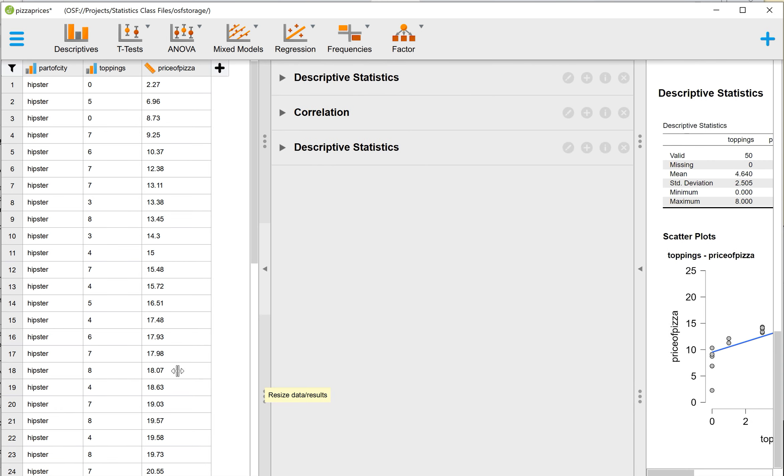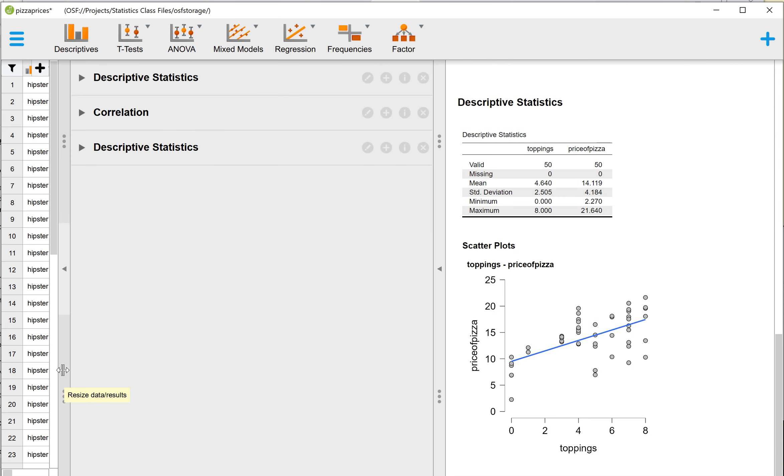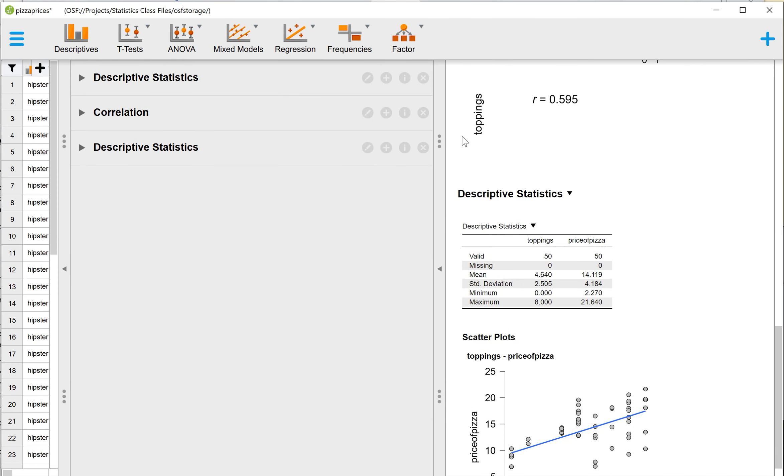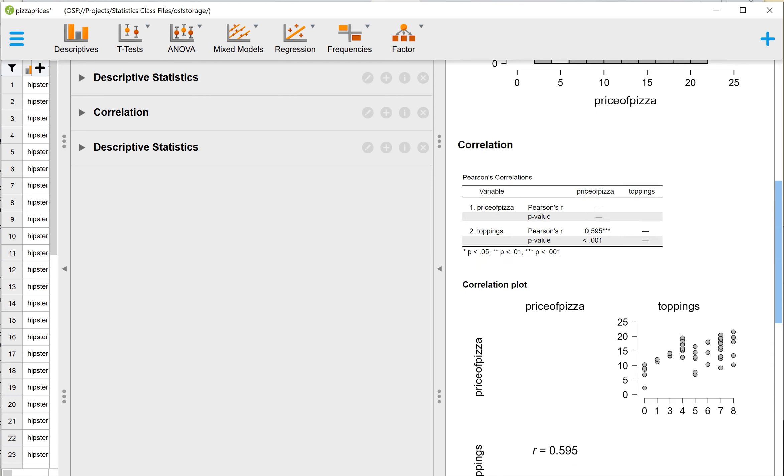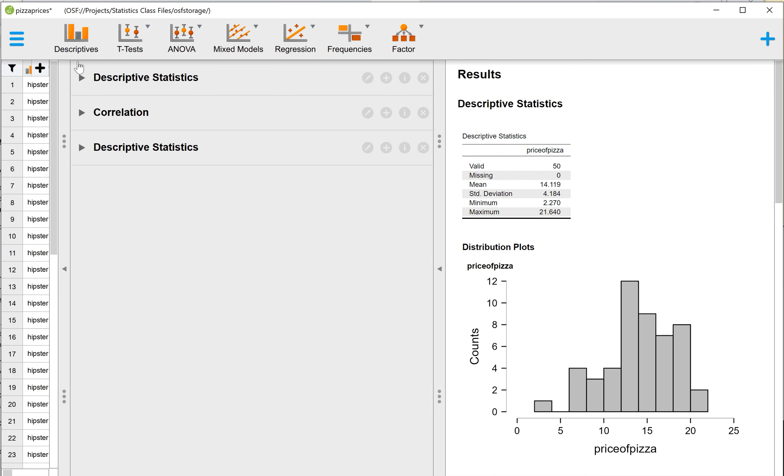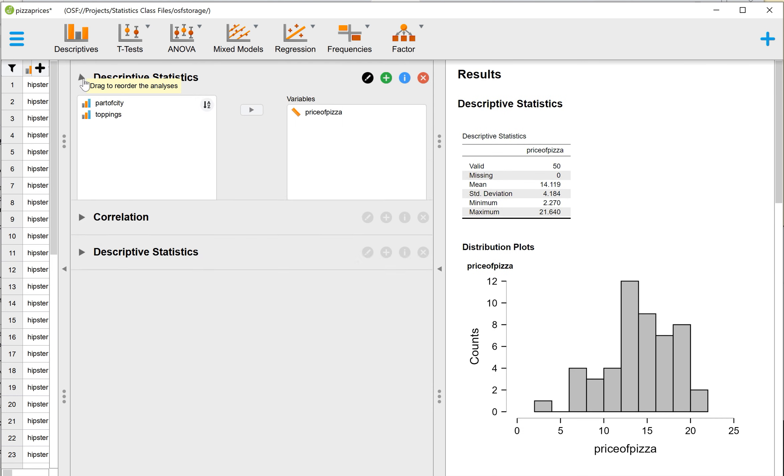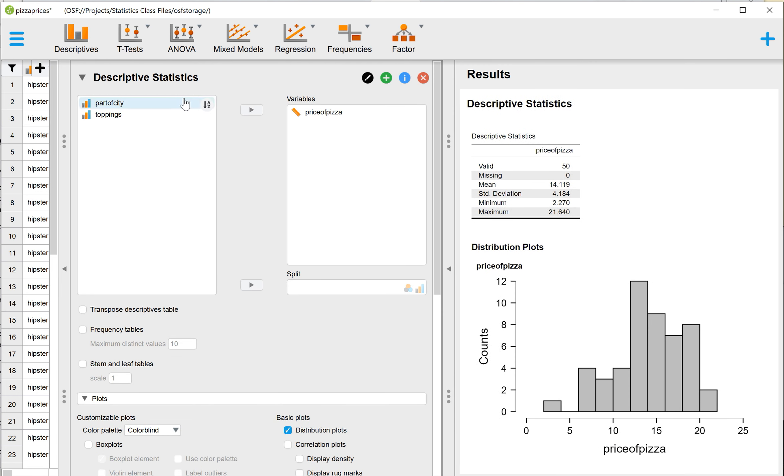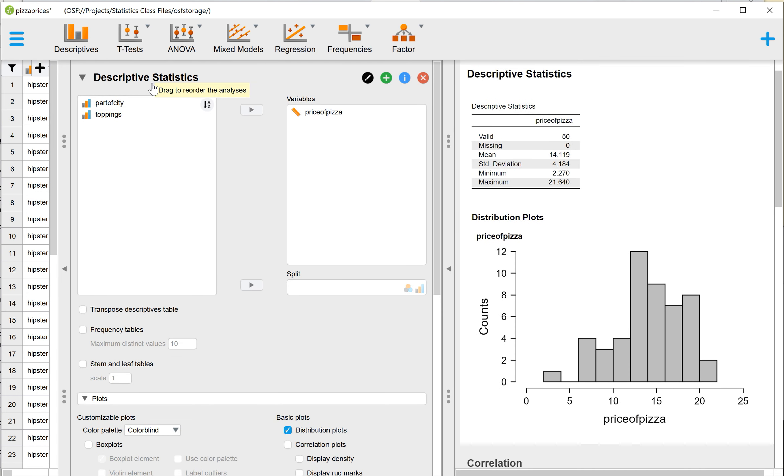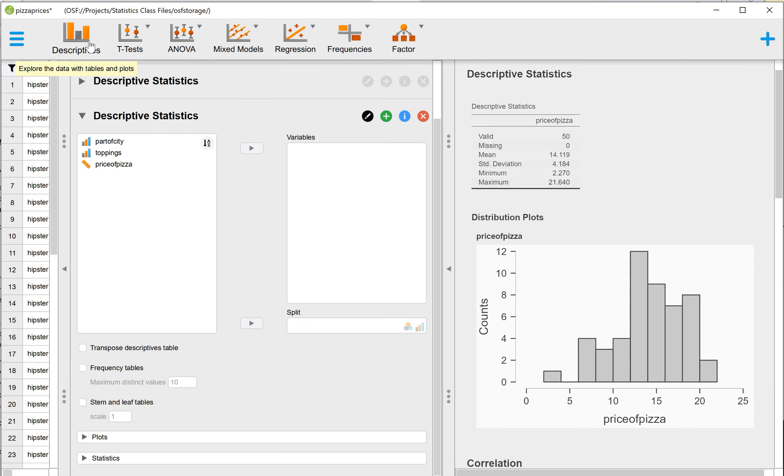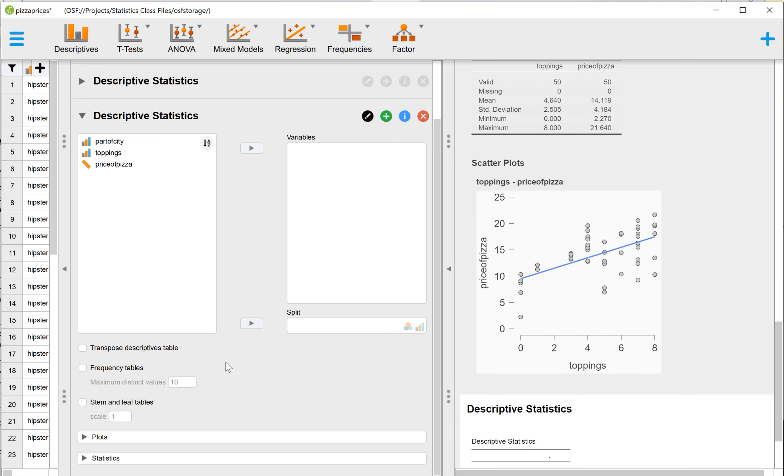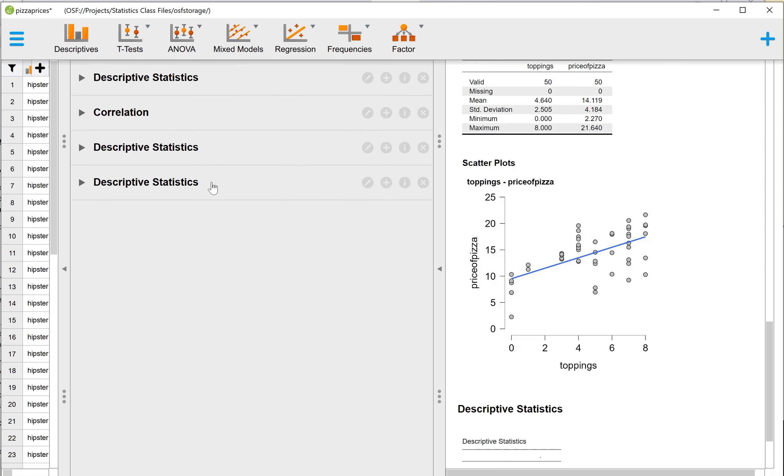So we're going to start with Descriptive Statistics. To get here, you're going to go to Descriptives. And then that opens up, if you just click right there, that opens up the menu for the Descriptive Statistics.